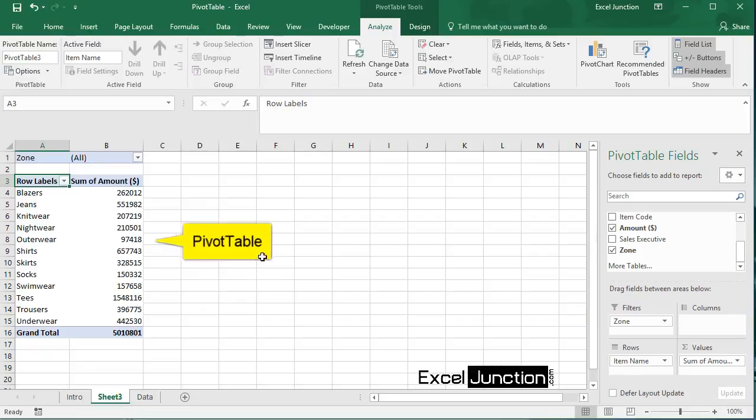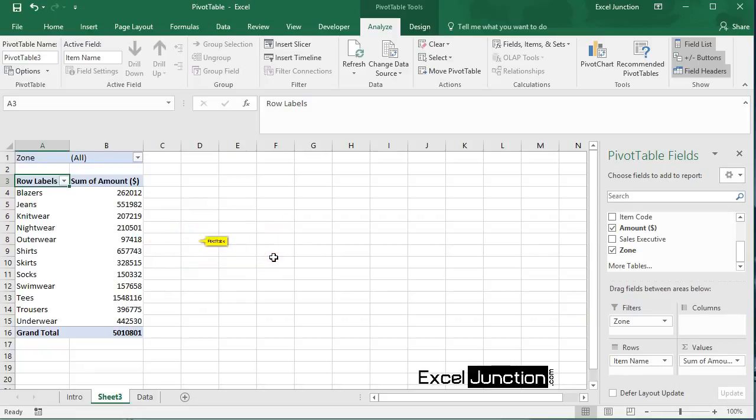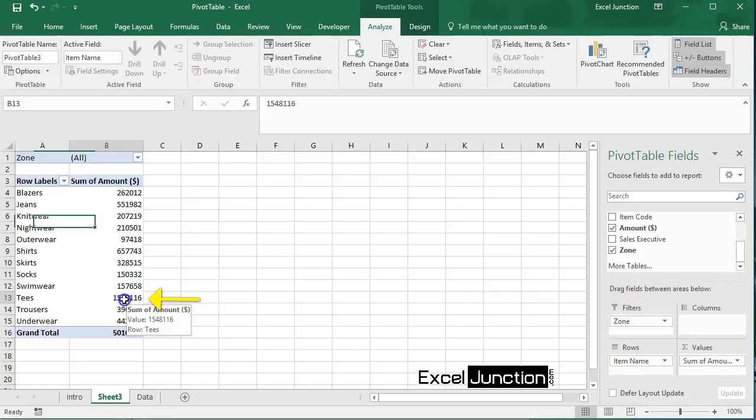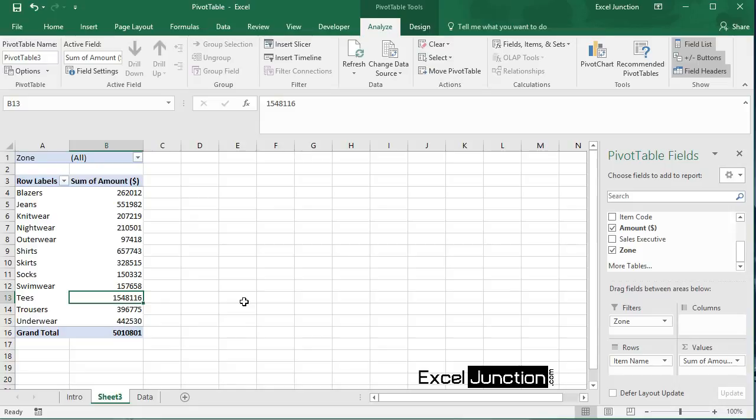So here we can find the pivot table. You would notice that teas are our main revenue contributor. So see how quickly we were able to summarize a huge data set. That's how easy pivot tables can be.